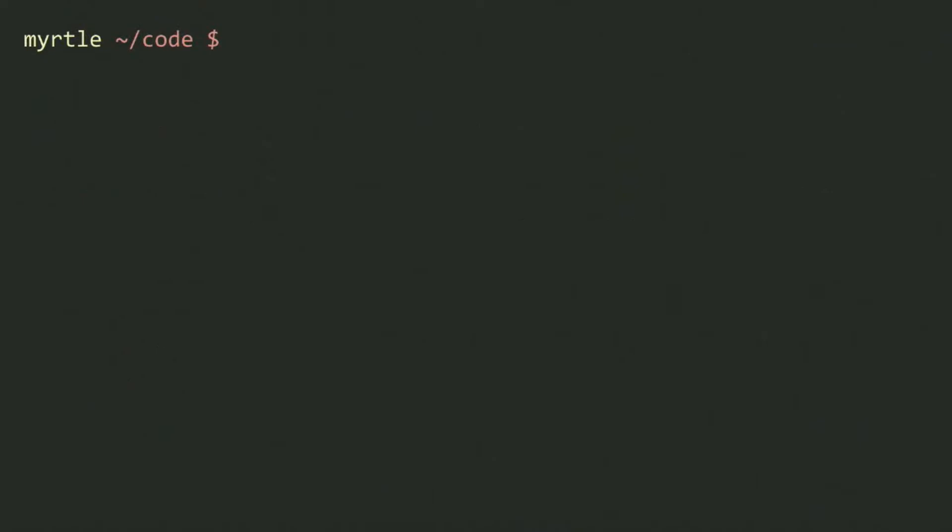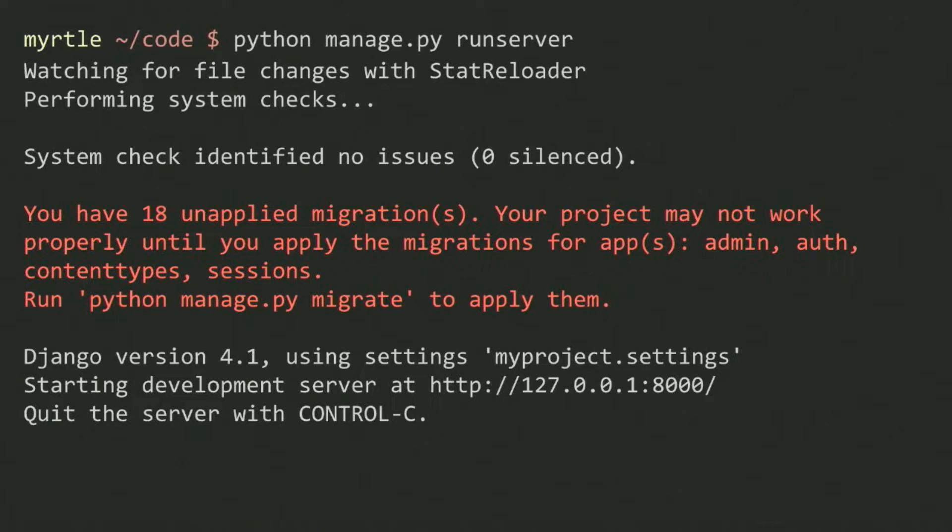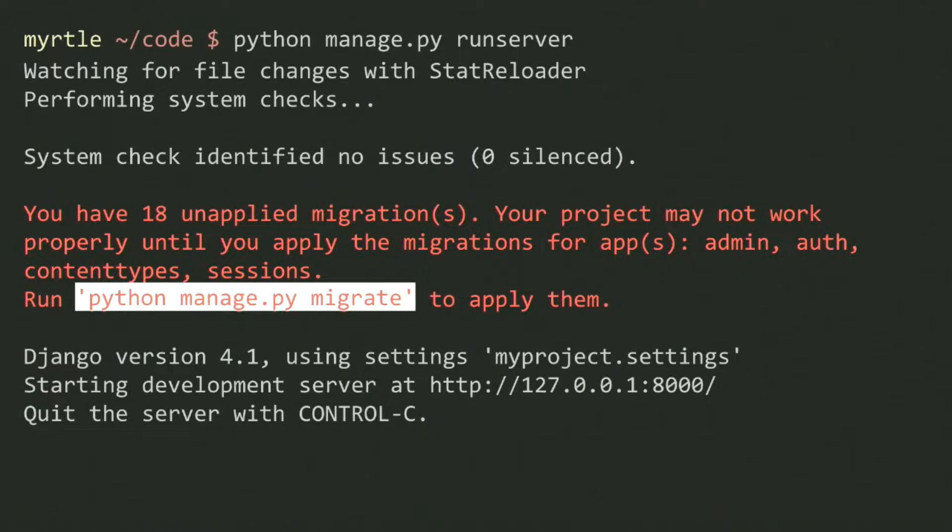If I clear my terminal, I can just start up Django, which will be very upset at me and show a wonderful red warning that I haven't done database things — but it helpfully tells me exactly what I need to do to fix that.